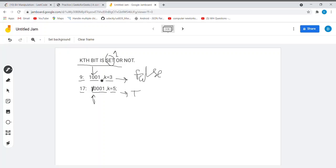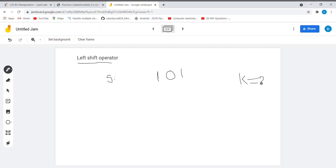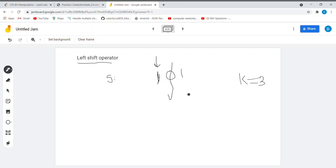This can be done using shift operators — both left shift and right shift. Let's start with the left shift operator. Suppose the given number is 5, whose binary representation is 101, and the position given is k equal to 3. Think of a way: if somehow we can neglect all the remaining bits and focus only on the kth bit, our task will be easy.